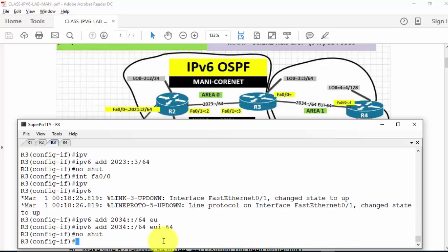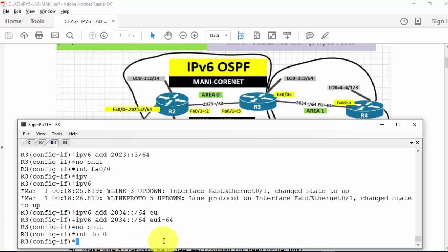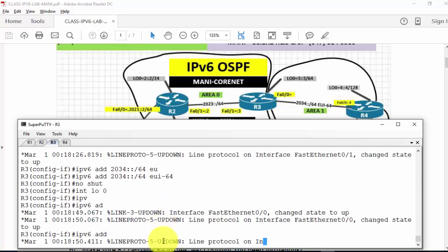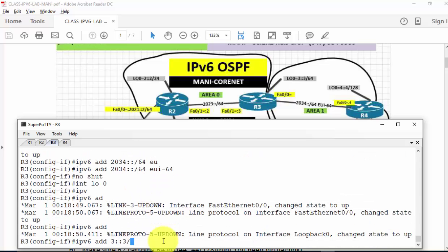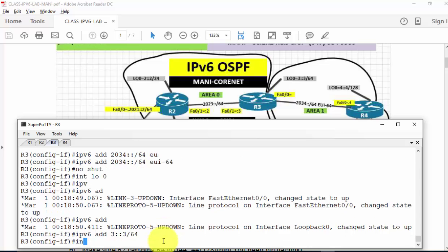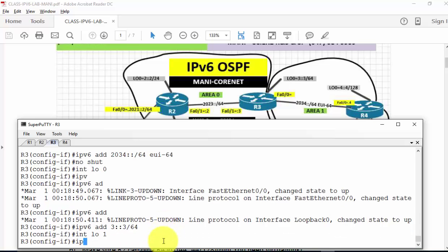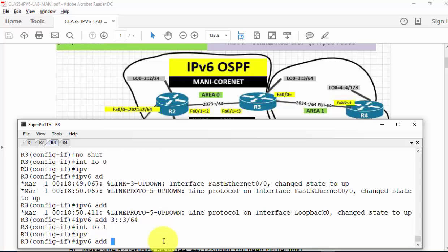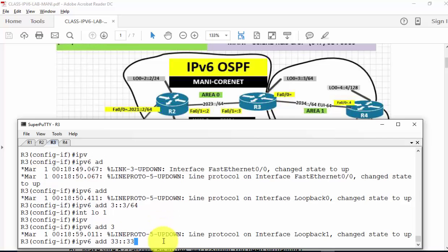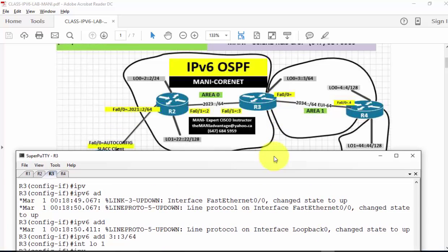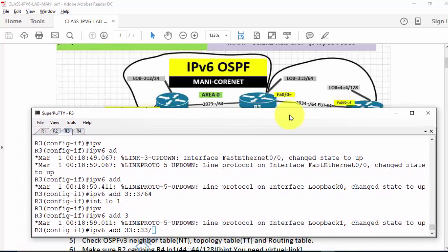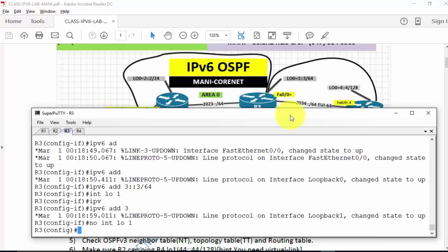There are two loopbacks on R3. Interface loopback 0, IPv6 address 3::3/64. Then interface loopback 1, IPv6 address 33::33 — but checking the diagram, there is actually no loopback 1 on R3.